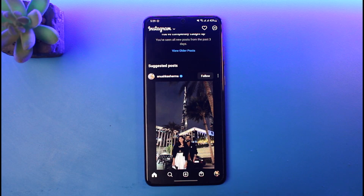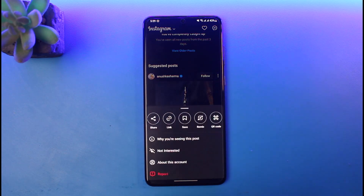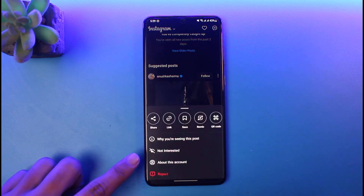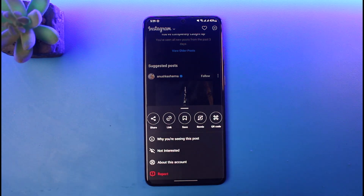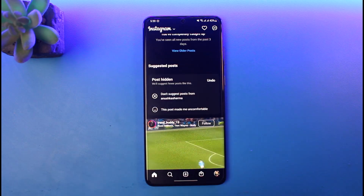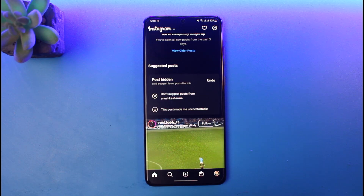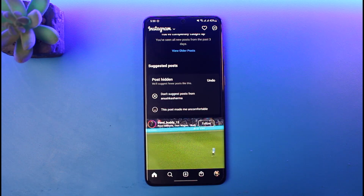If you don't want to get recommended these types of similar content in the future, you need to tap on the three dots right next to the specific post. At the bottom you'll find a little crossed-out eye icon that says 'Not Interested'. Tapping not interested tells Instagram this post belongs to a certain category, and Instagram will take that into account and not try to recommend you similar content in the future.